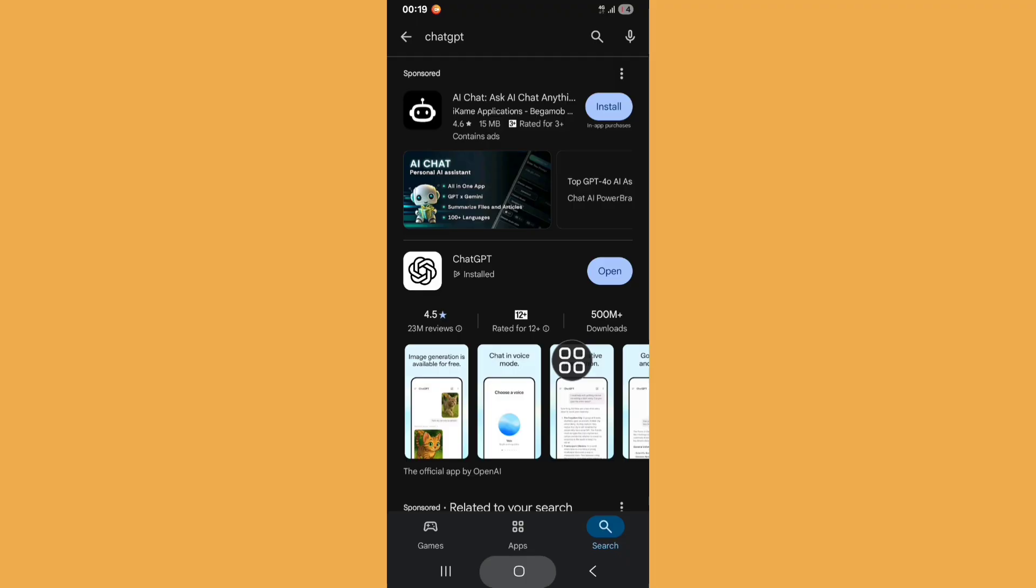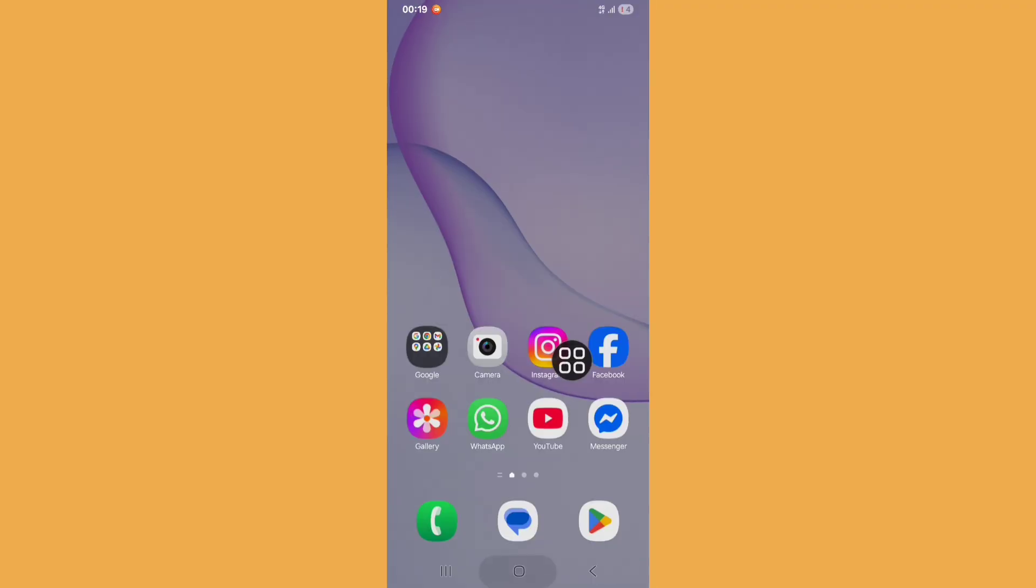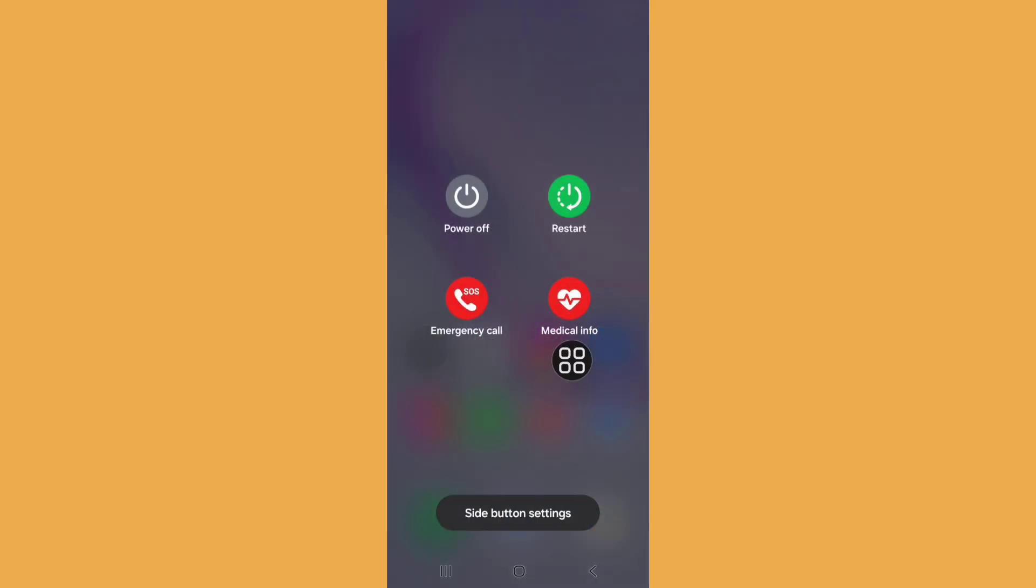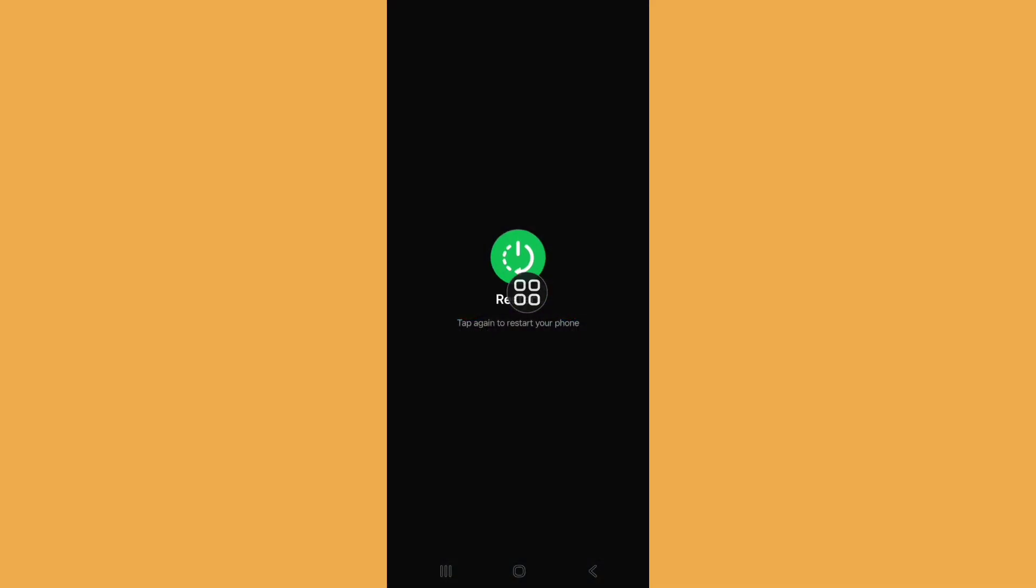Now go back to home screen and normally restart your phone. Just click on restart.